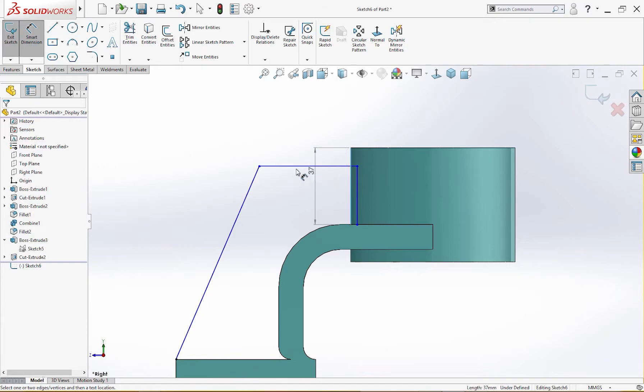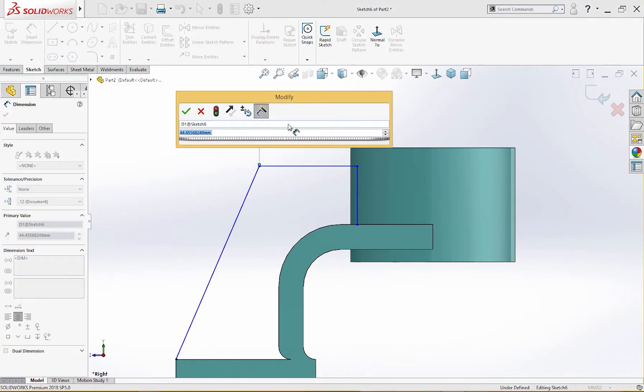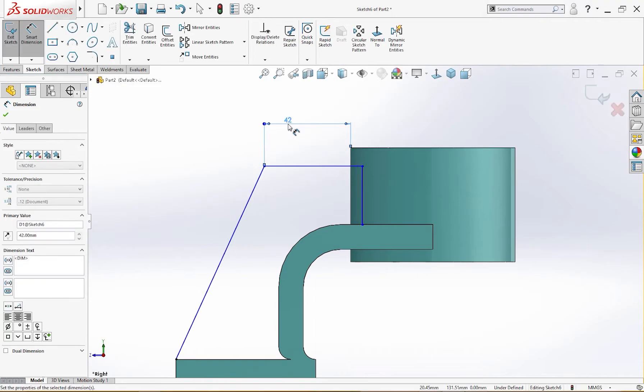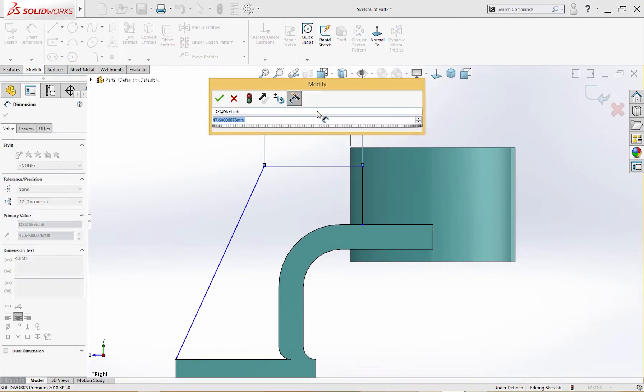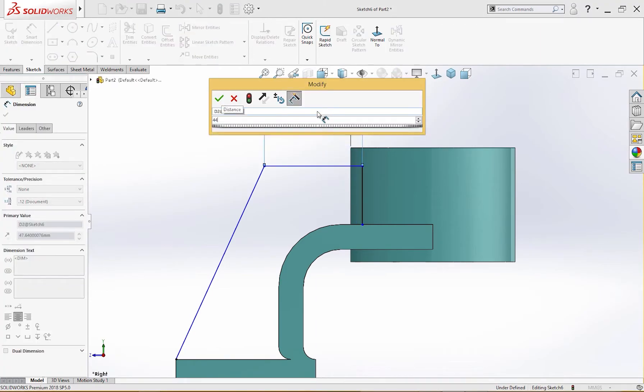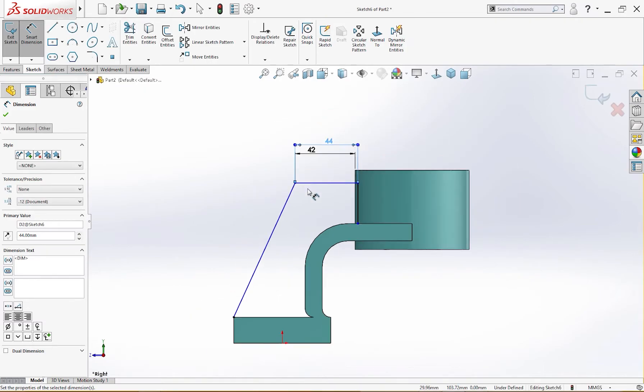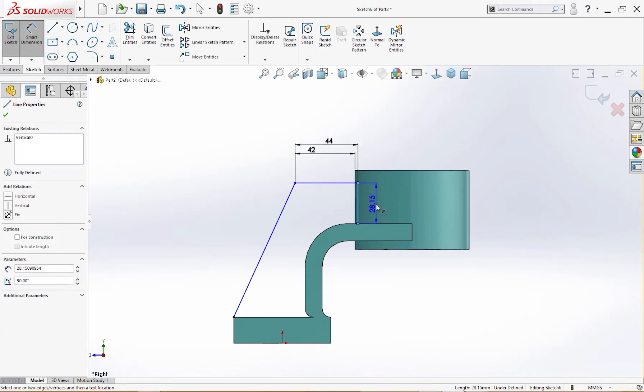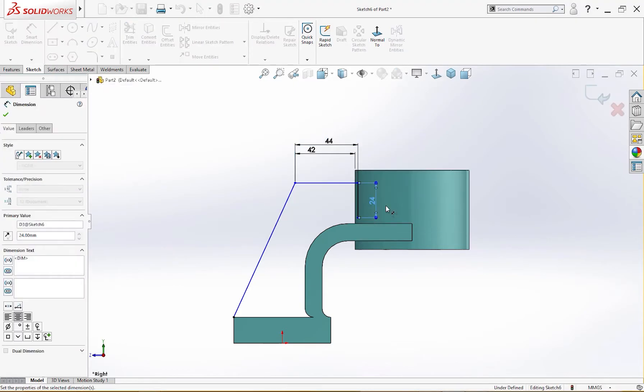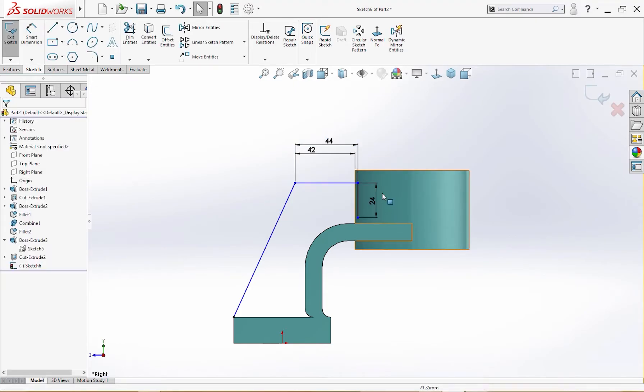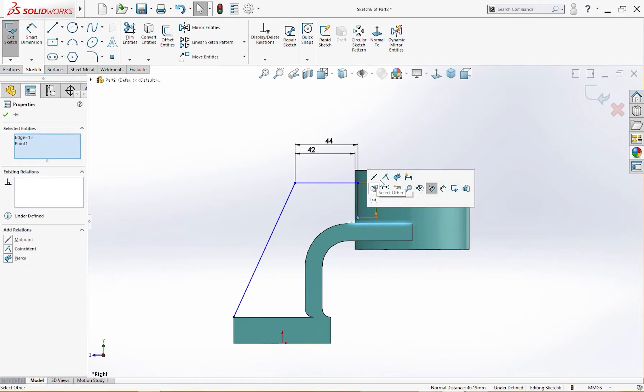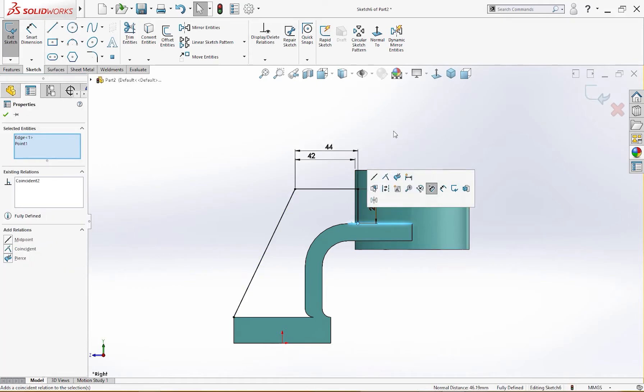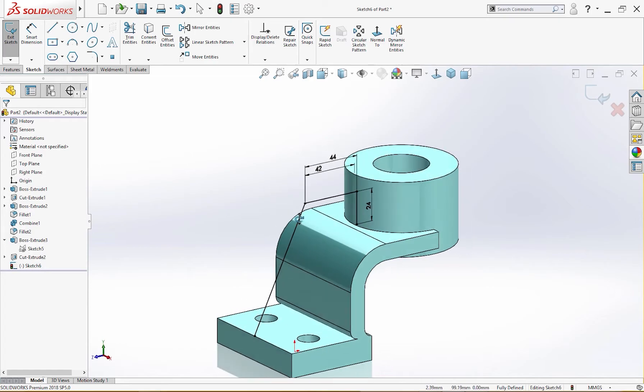From here to this point 42 millimeter and total length of this is 44, so it will be 2 millimeter inside. And I will give it a dimension of 24 millimeter and make it coincident. The sketch is fully defined.